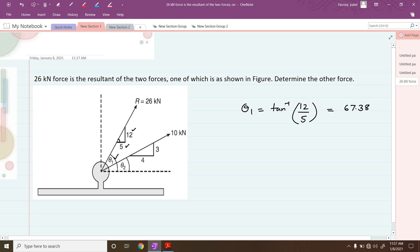Similarly we can calculate theta2. tan(theta2) = 3/4, so therefore theta2 = tan⁻¹(3/4), which gives theta2 = 36.87°.